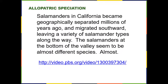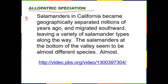Watch the second video — David Wake can be a little hard to understand but there is a transcript. This video shows a perfect example of allopatric speciation with what we call the Picta salamanders. Take really good notes so you can explain how this is an example of allopatric speciation.